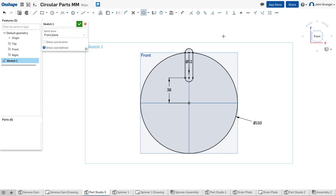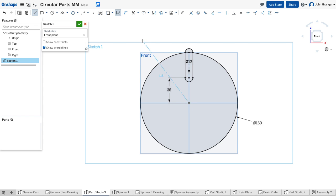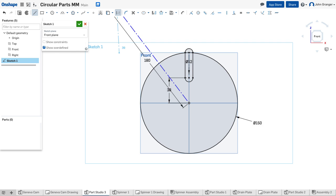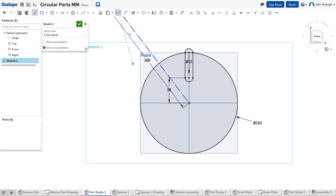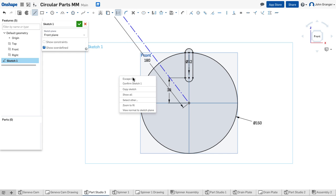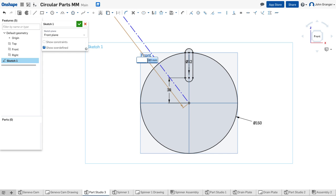Next, I'll use another construction line, starting from the origin and extending out. I'll set the distance for this construction line at 180 millimeters. Actually, it should be half of that, so I'm going to edit this to 90.